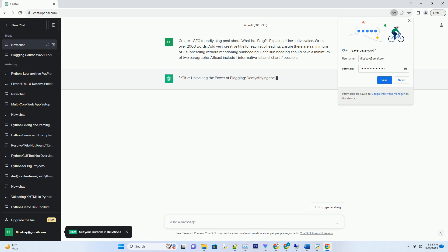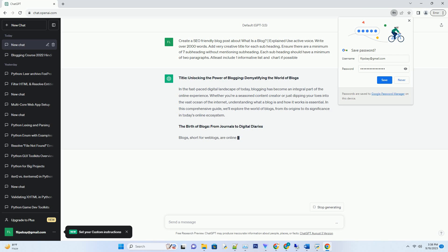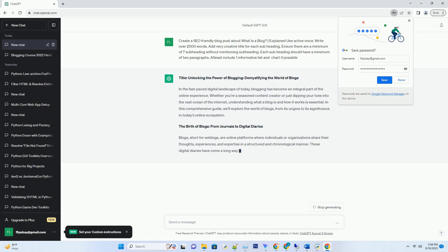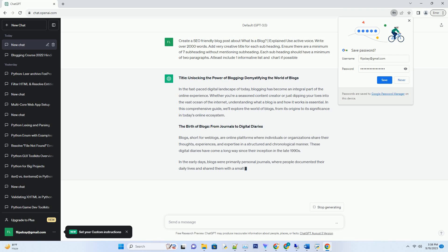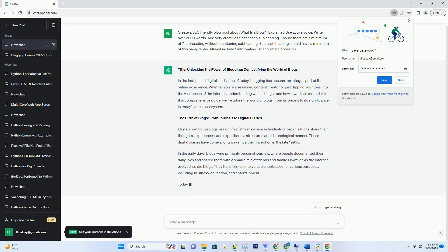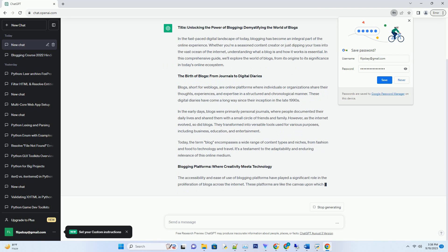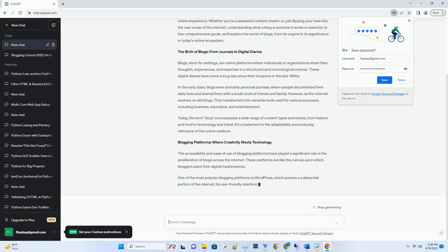In the fast-paced digital landscape of today, blogging has become an integral part of the online experience. Whether you're a seasoned content creator or just dipping your toes into the vast ocean of the internet, understanding what a blog is and how it works is essential. In this comprehensive guide, we'll explore the world of blogs, from its origins to its significance in today's online ecosystem.